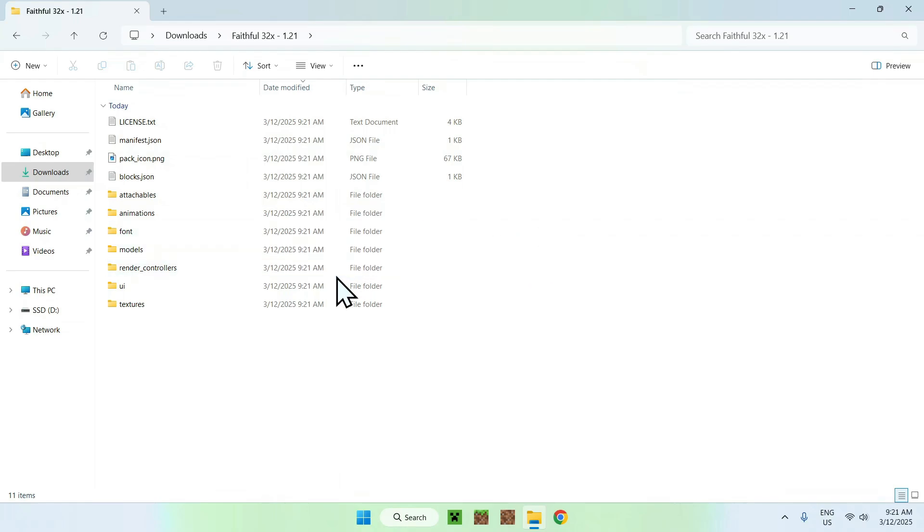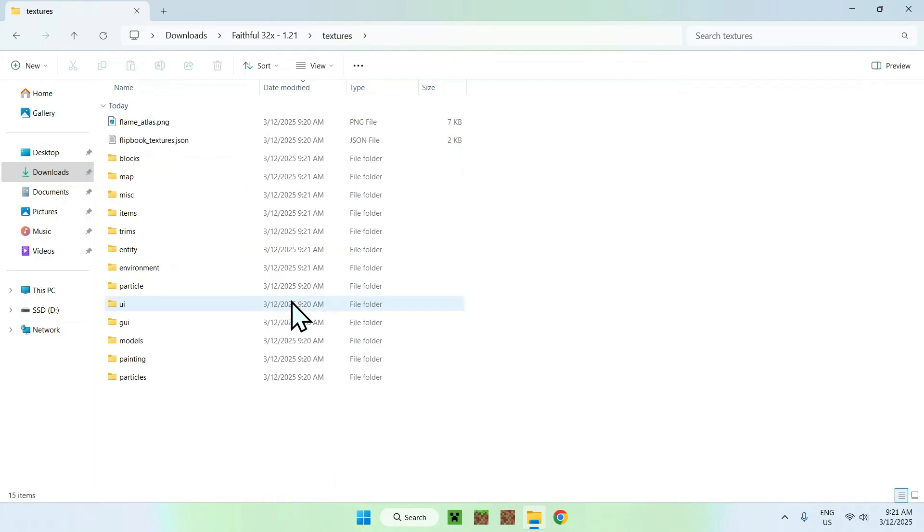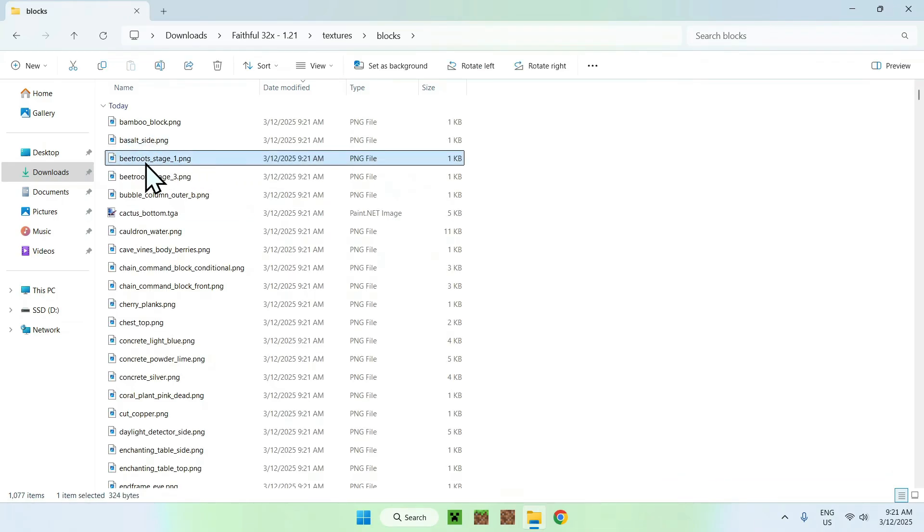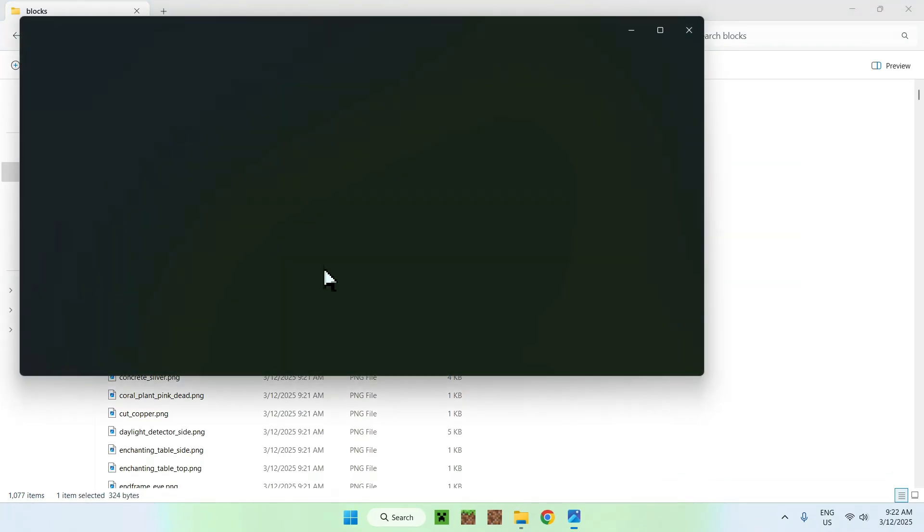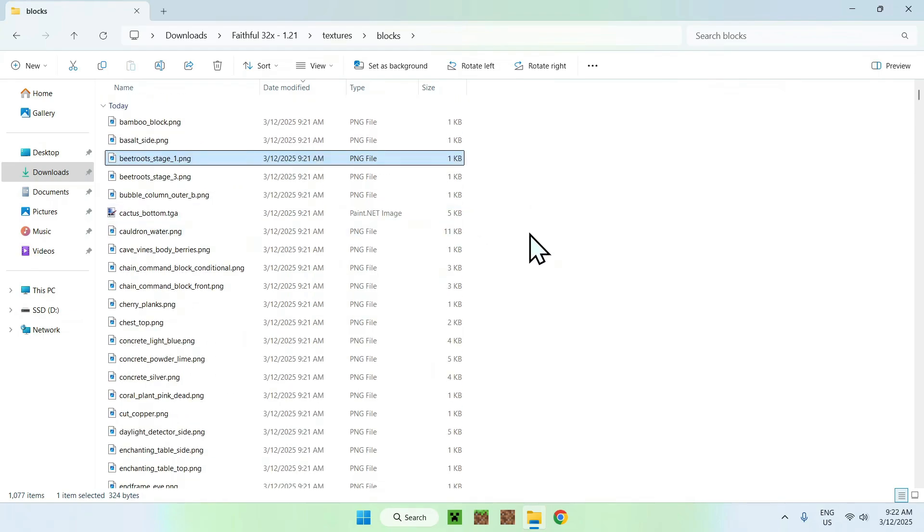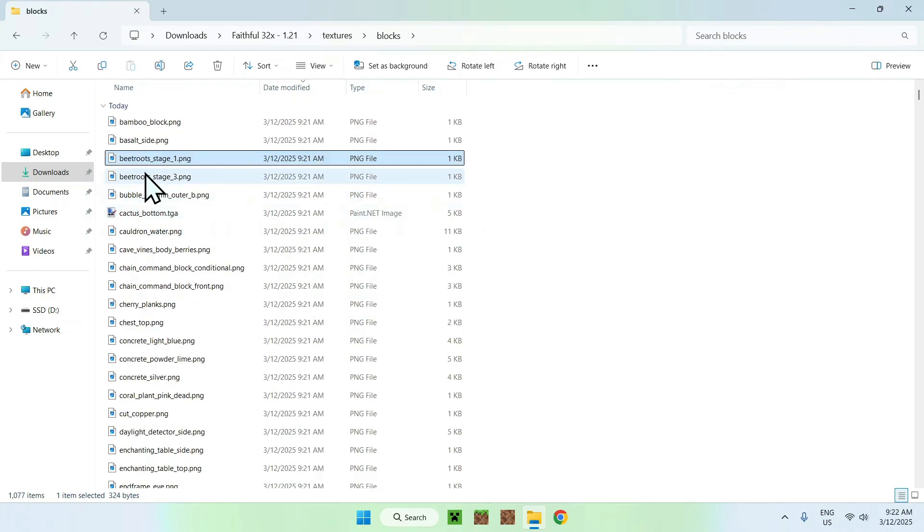For example, we can go to textures, we can go to blocks and beetroots, and we can see that this is higher quality because this is Faithful. This is what you can do to just mess around with the pack.